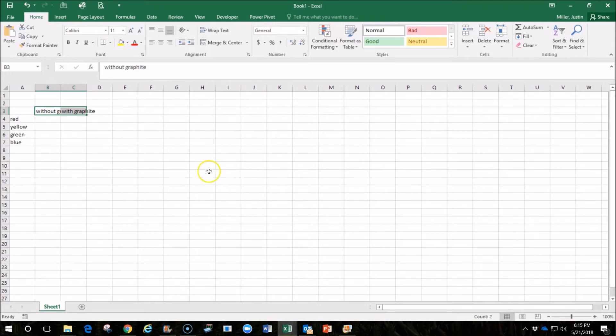And then when we analyze the data, we also want to be able to communicate the data to maybe persuade other people to use graphite or not to use graphite.